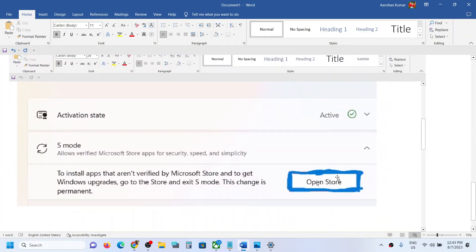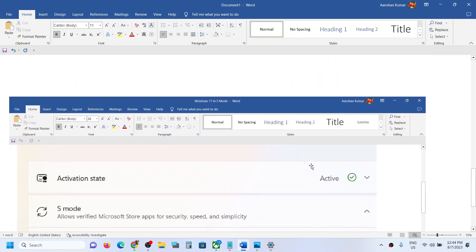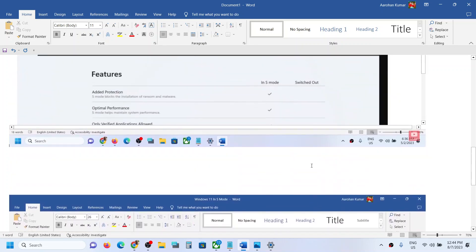On that screen, you will see an 'Open Store' option. Here you can see it says 'To install apps that aren't verified by Microsoft Store and to get Windows upgrade, go to Store and exit S mode. This change is permanent.' If you agree, click on 'Open Store.' Once you click, it will open Microsoft Store on your computer.